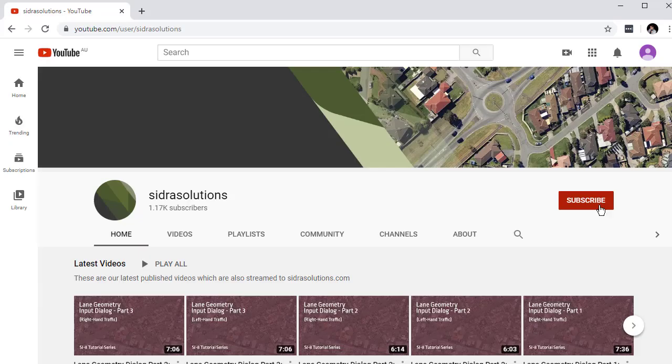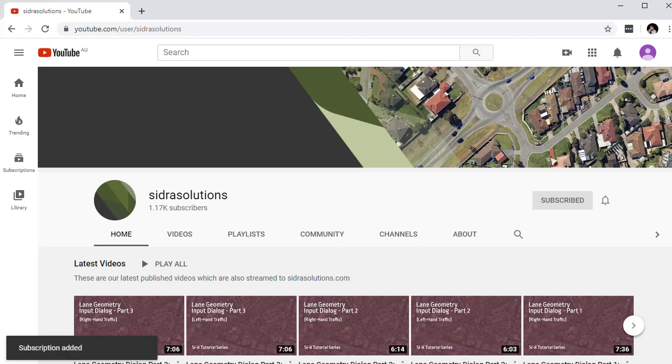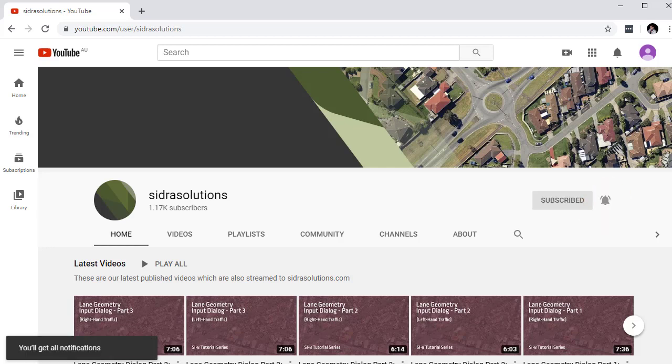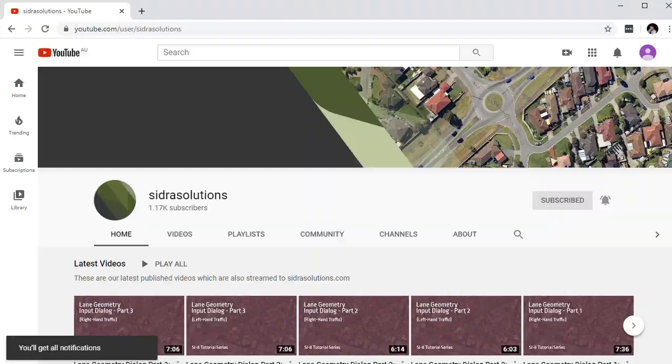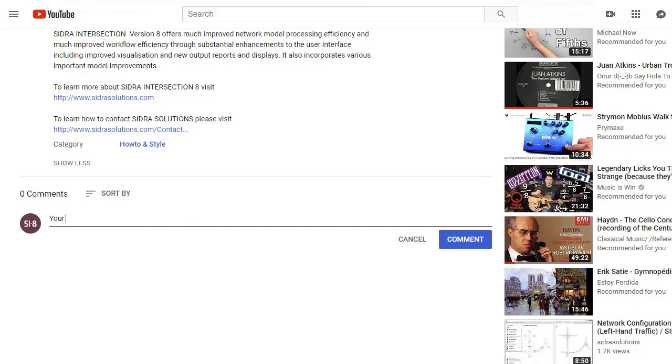If you haven't already, please subscribe to our channel and don't forget to tap the bell to receive notifications about our new videos. If you have suggestions for content, please leave us a message in the YouTube comment box.